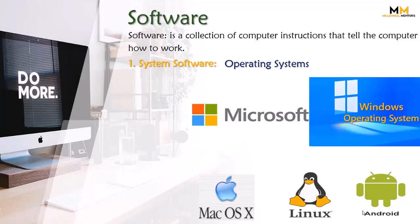There are two types of software: system software and application software. System software is the type of computer program that is designed to run a computer's hardware and application programs.